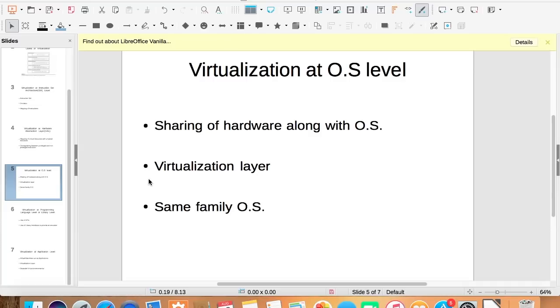That is, if the base or common operating system is of Windows family, we can't run a virtual machine on Ubuntu.